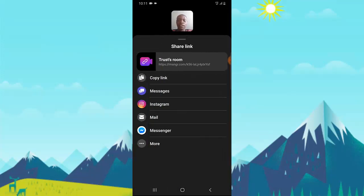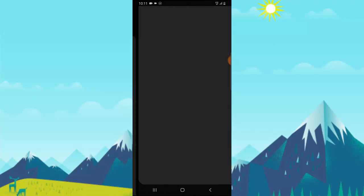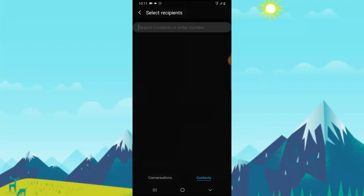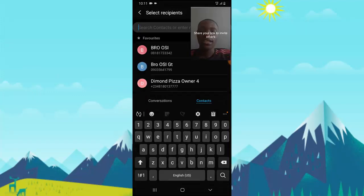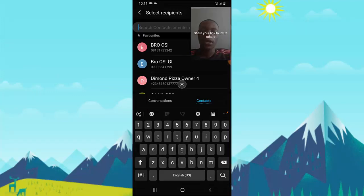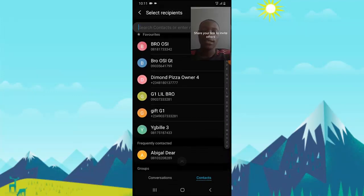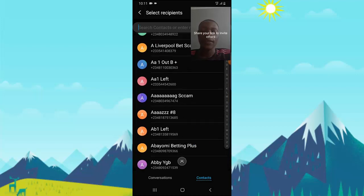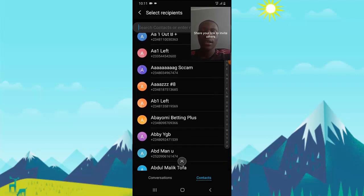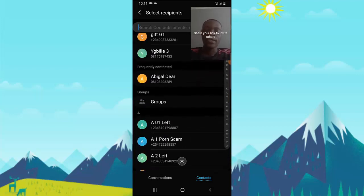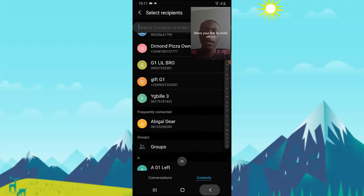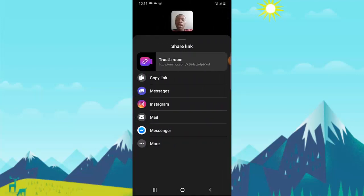Apart from copying the link and pasting it anywhere on social media, you can also click on the message icon to send it to your contact list. You can send it to any of your contacts—you can easily search for them and send it to them.